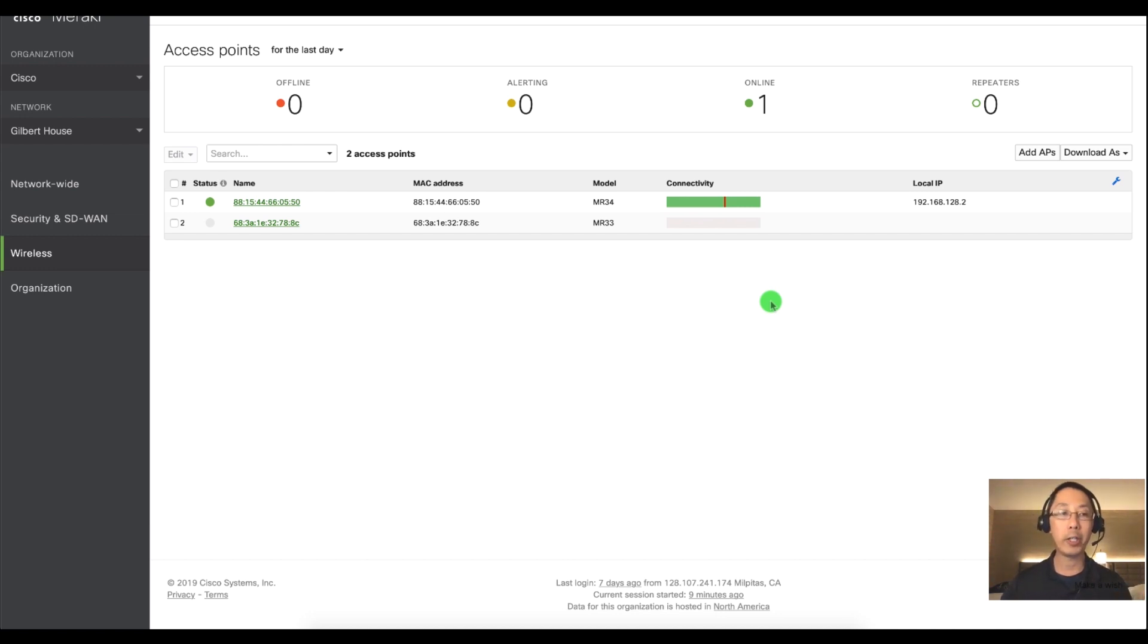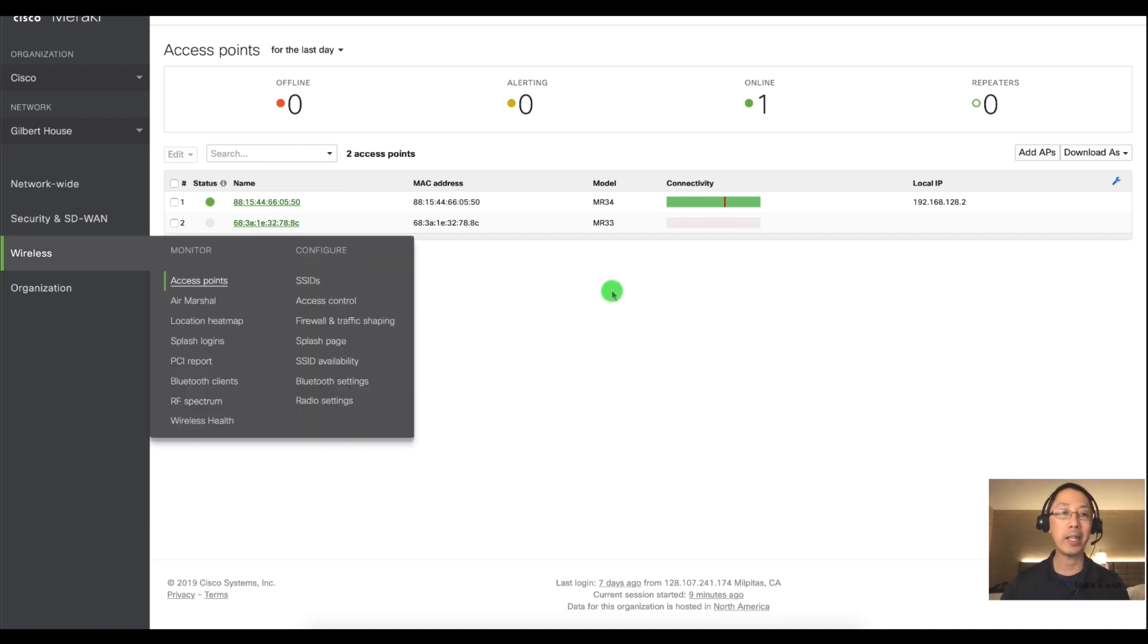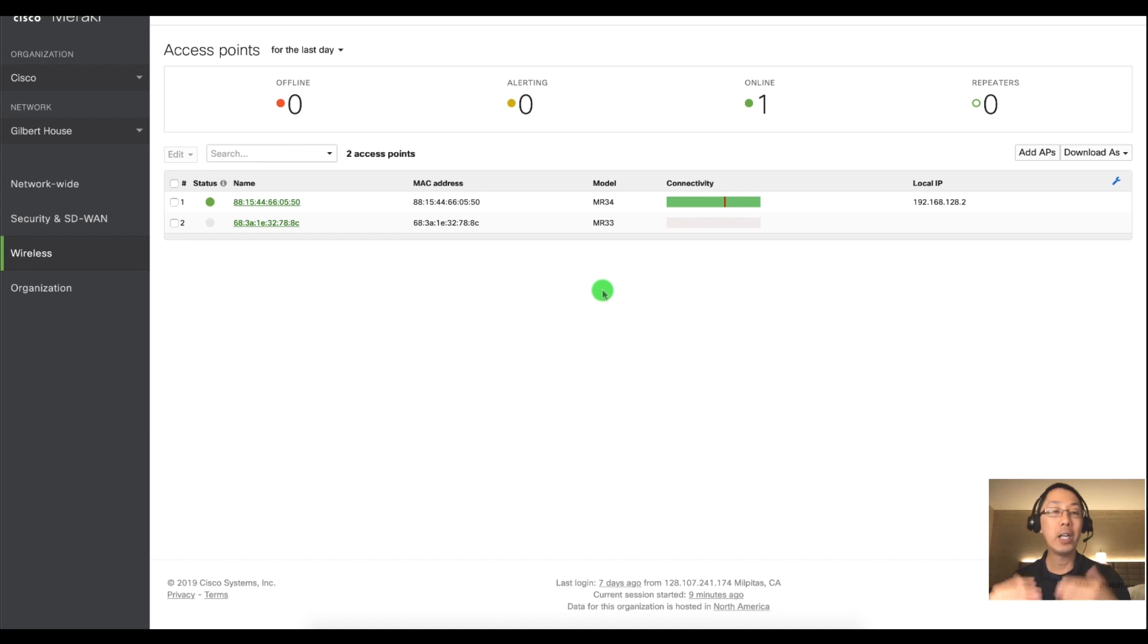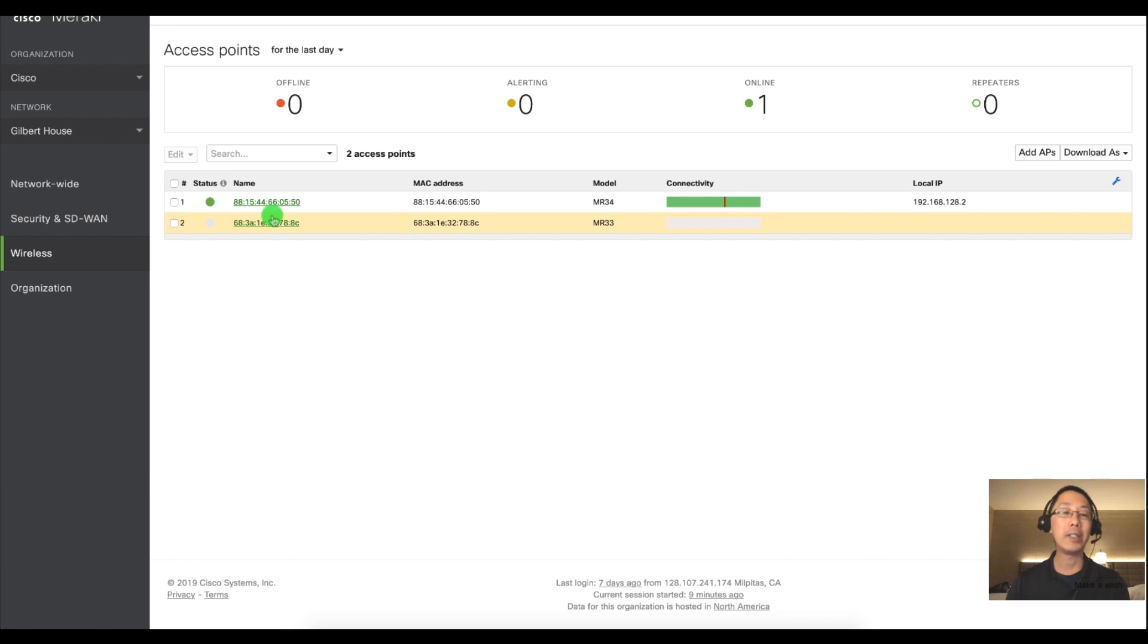Here we've gone into wireless and access points. I'm looking at a couple of my access points and you can see by default the name is the MAC address.